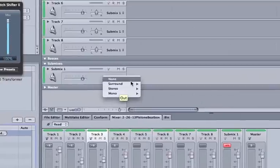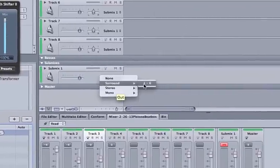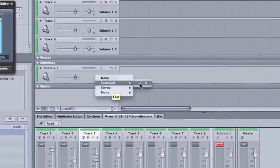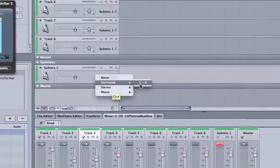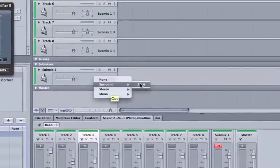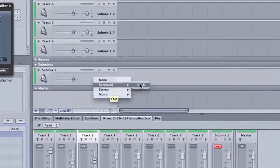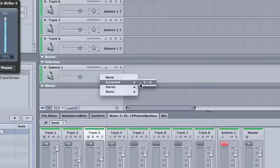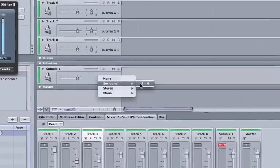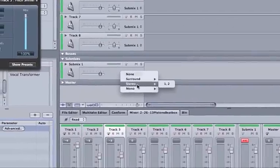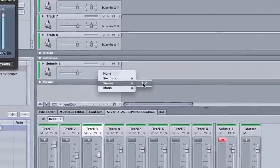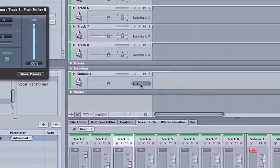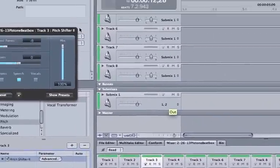Surround sound will give you six different tracks: left, right, center, left surround, right surround, and subwoofer. And we rarely mix in surround, and if you ever want to get this to be an MP3 file, MP3 files cannot be surround sound. So go to stereo 1-2 and now you're ready for exporting.